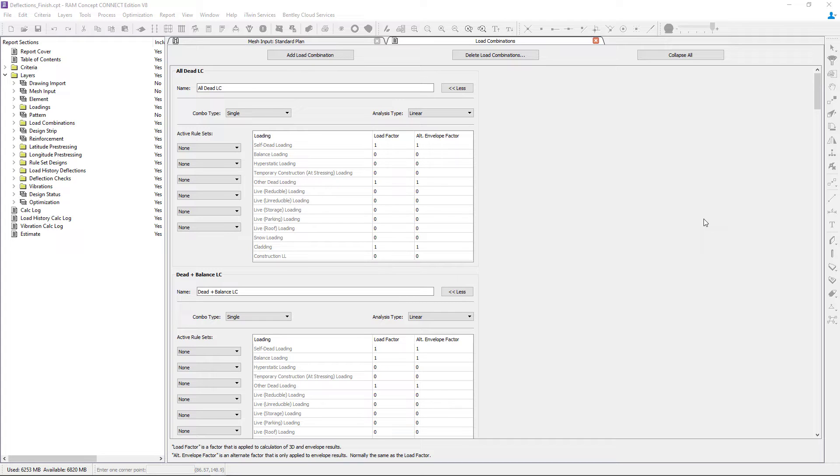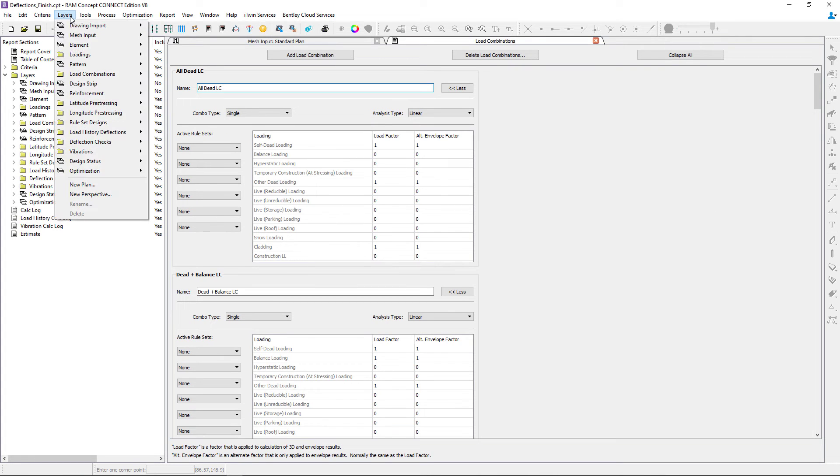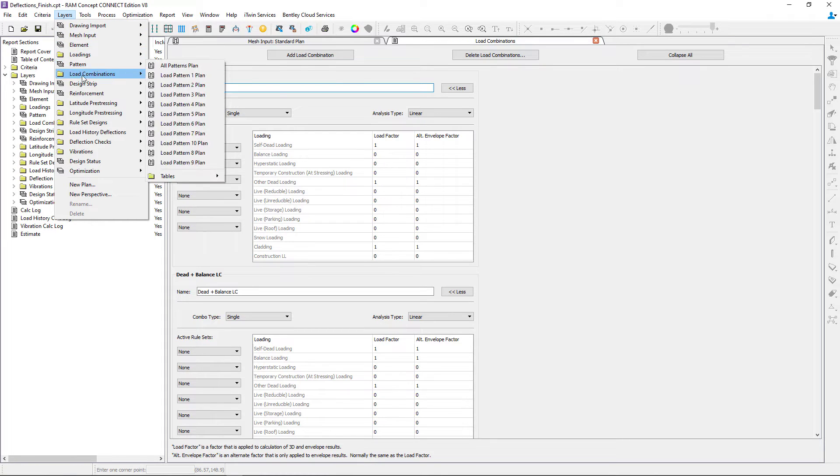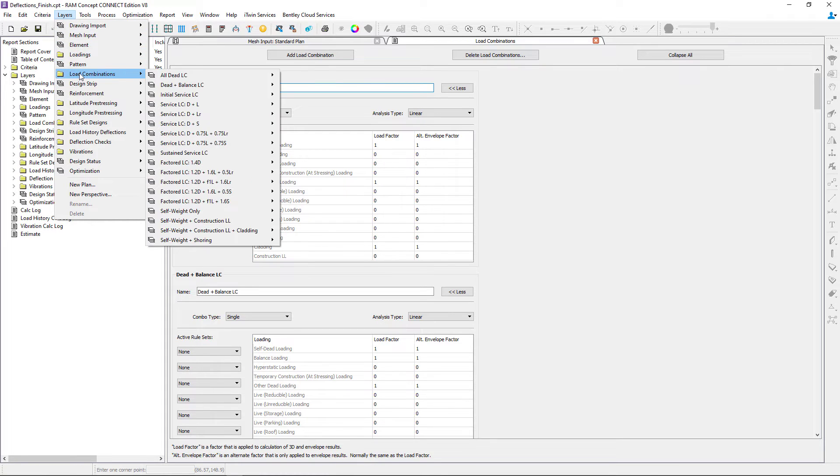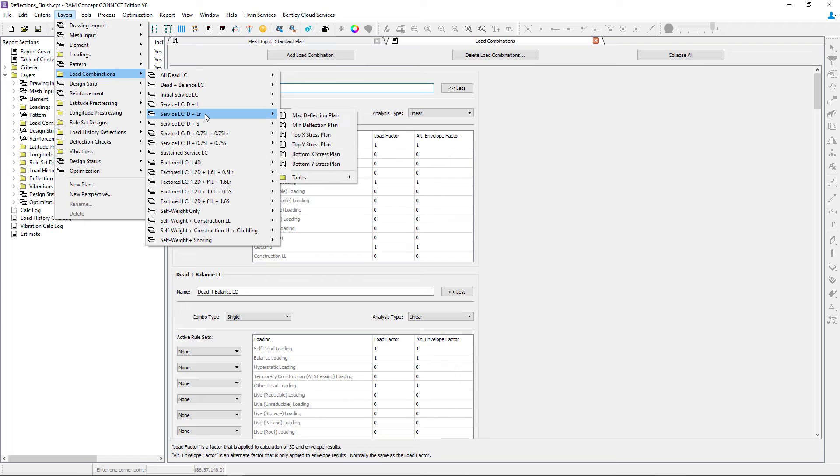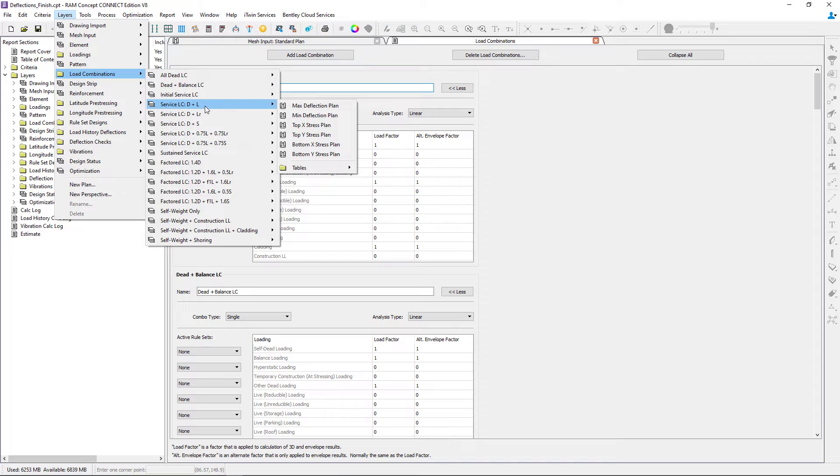To access that information, let's select the layers menu bar item. We're going to go to load combinations, then select any of the load combinations you might be interested in. For this video, I'm going to select the service load combination of dead load plus live load.